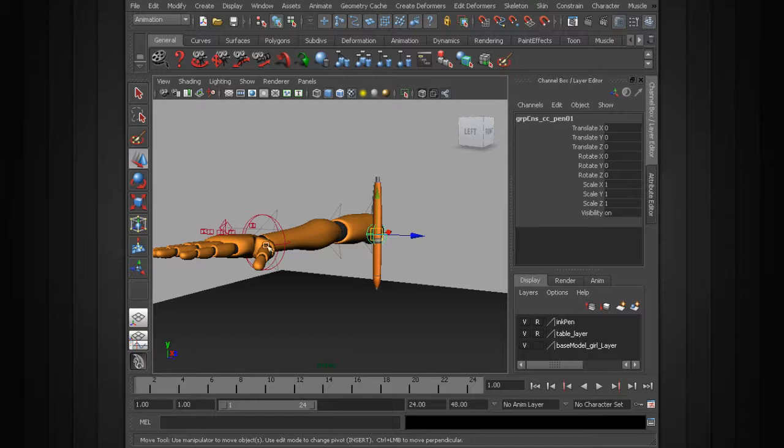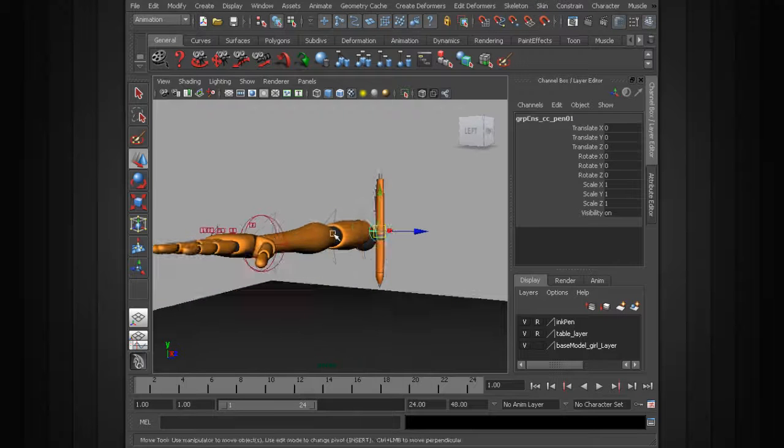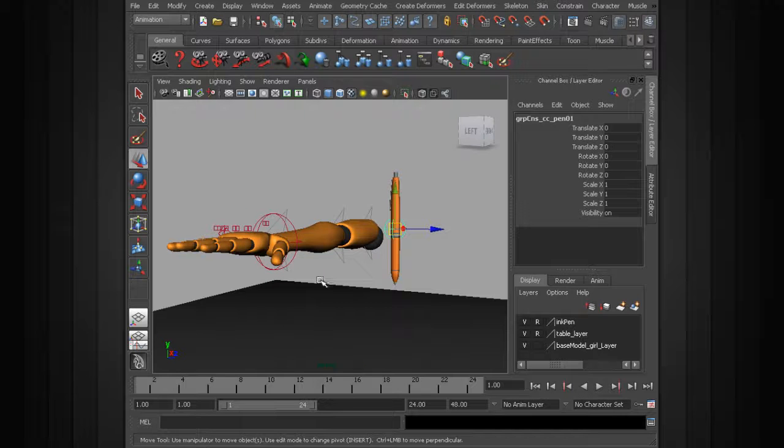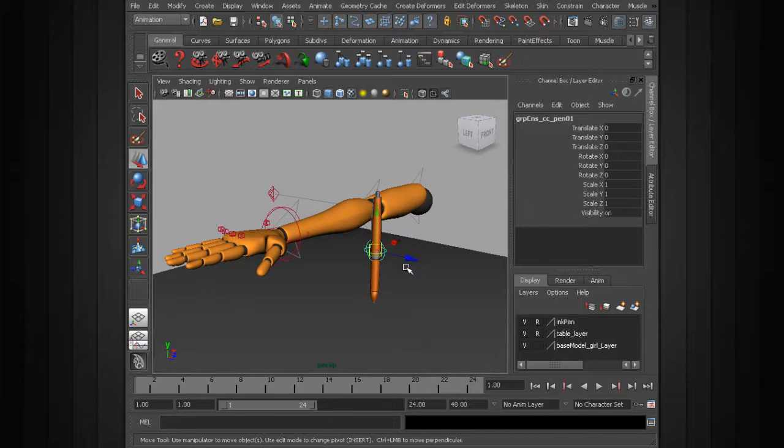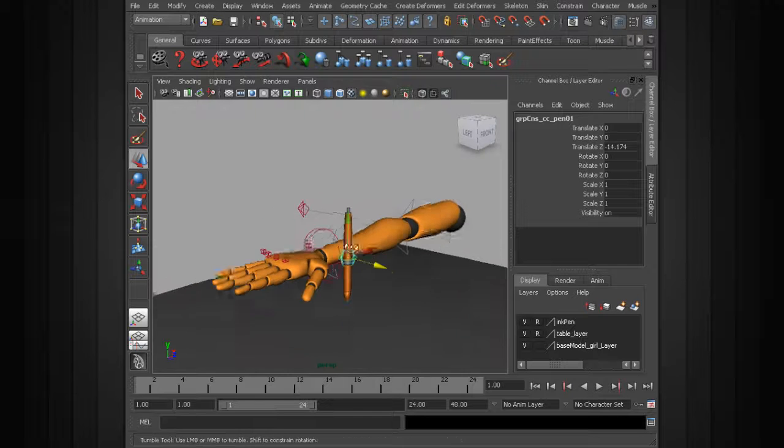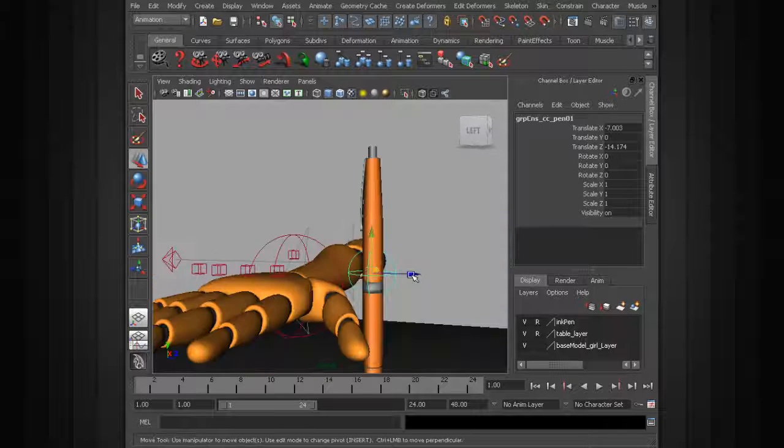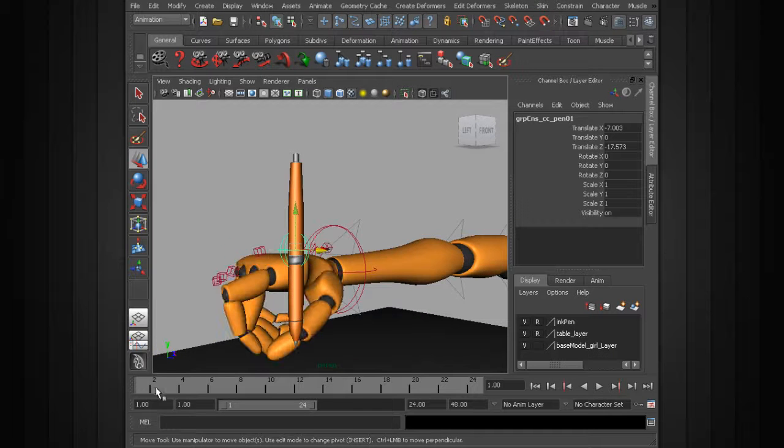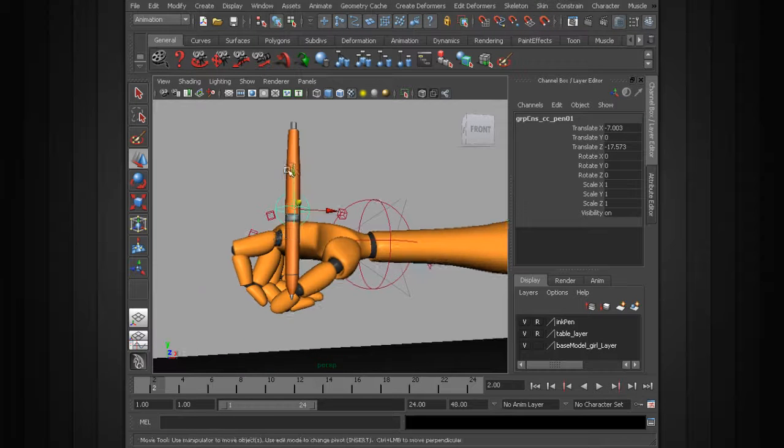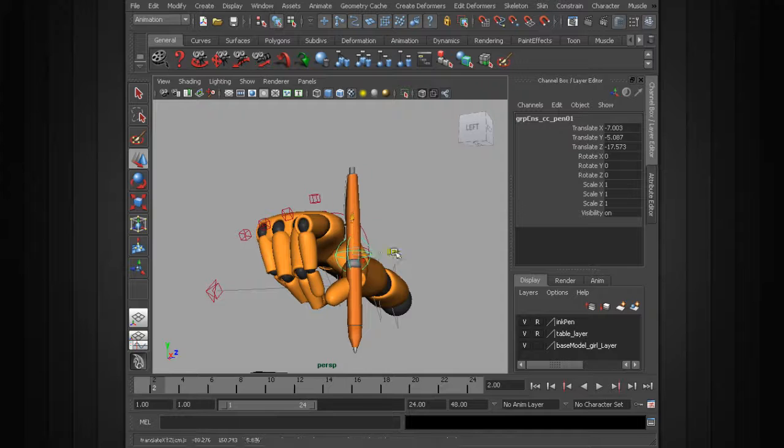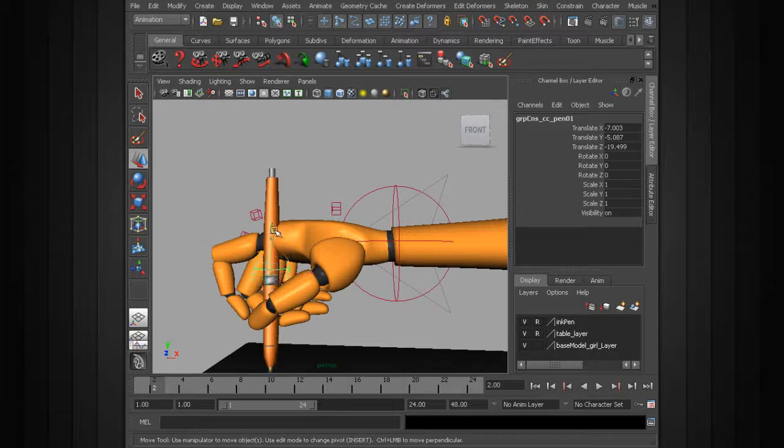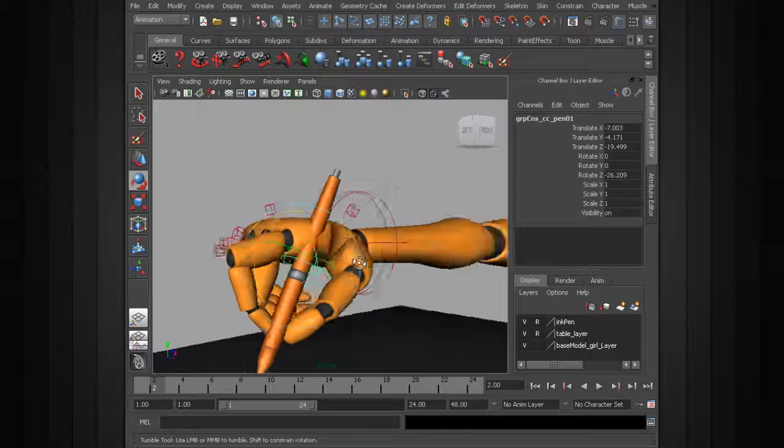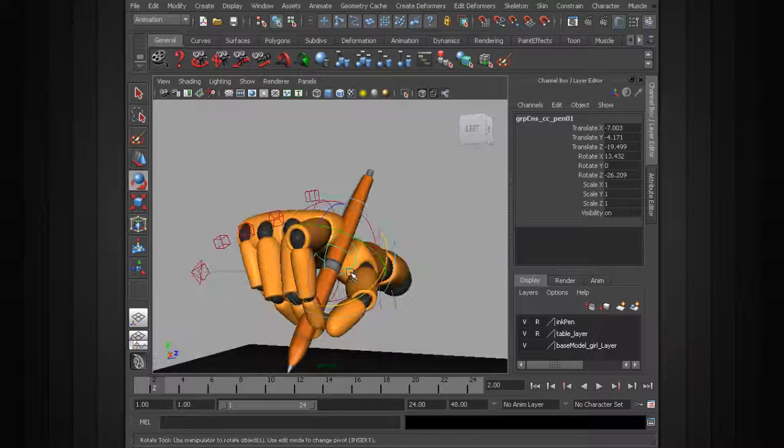But in our case with this pen animation, we can go ahead and constrain it to the character's hand. So let's go ahead and move this object, doing it from the group. It's going to have the constraint. And if we go to frame 2, I actually have the hand posed out already, so we can align the pen so it fits within the hand.